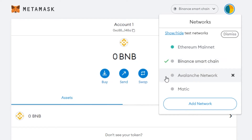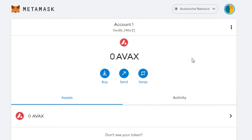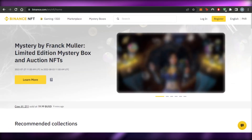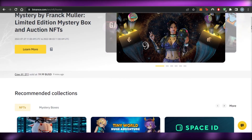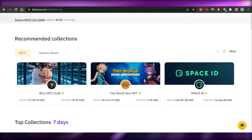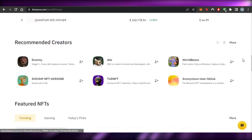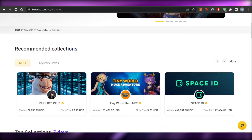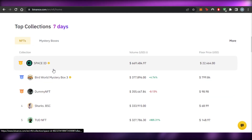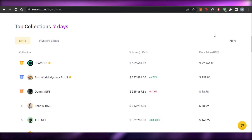If you want to delete a network, first switch to a different network, then click the X next to the one you want to remove and confirm deletion. Switch back to Binance Smart Chain when done. Now you can enjoy using Binance with MetaMask — buy and sell NFTs, connect your wallet to different platforms that use BNB, and buy or sell crypto directly.